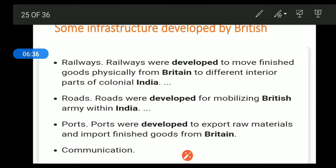Railways were developed to move finished goods physically from Britain to different interior parts of colonial India. Railways were used for transporting finished goods and raw materials to different parts of the country. Railways contributed very much to the expansion of the British market in India.